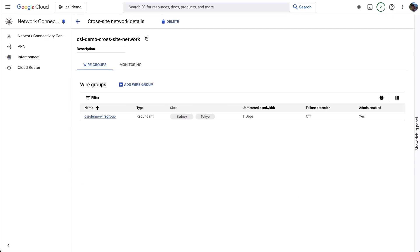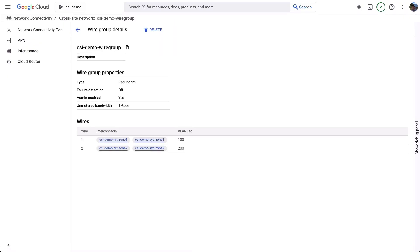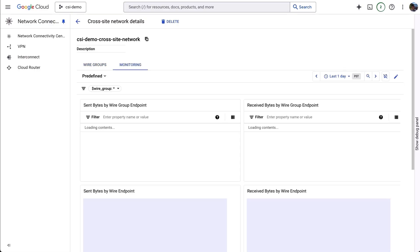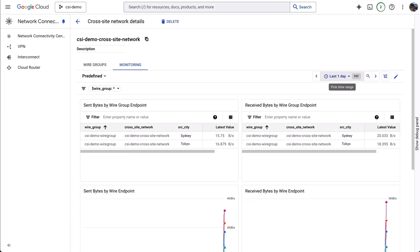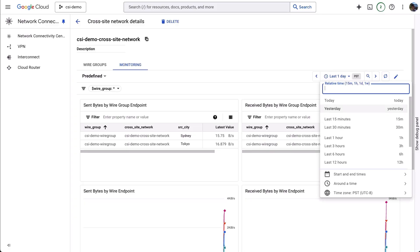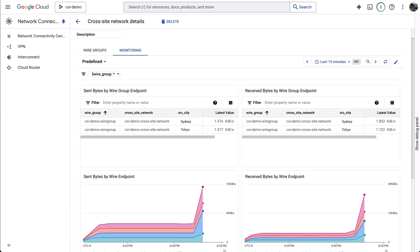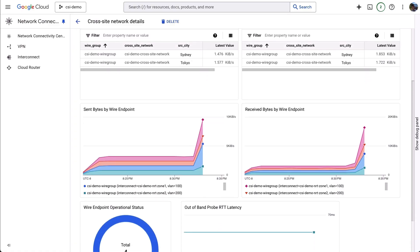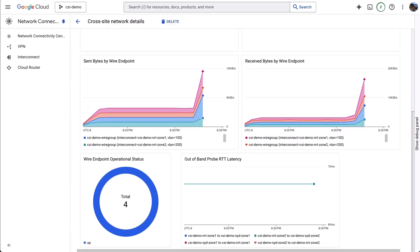Jumping back in the console, let's have a look at the wire group details — we can see the wire group properties and various configuration parameters. Going back to the monitoring tab, we can observe the traffic sent across both wires. Changing the visibility to the last 15 minutes for more granularity, we can see details such as sent bytes by wire group endpoints, receive bytes by wire group endpoints, the wire endpoint operational status, as well as the round-trip time latency between the wires. And that concludes the demo.